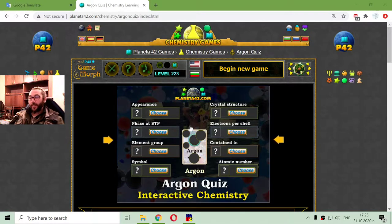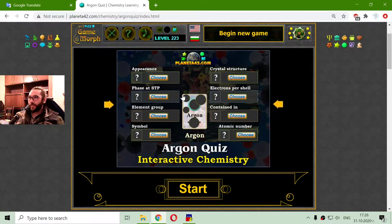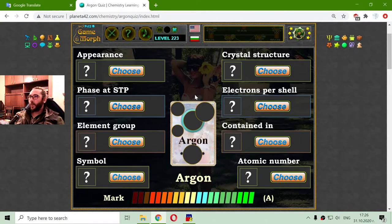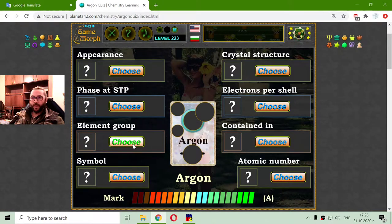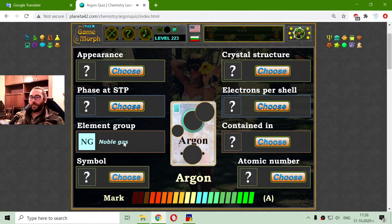Today's educational game that I play is a short chemistry quiz about argon properties. The first and most obvious thing about argon is that it is a noble gas. I will now choose the element group, which is that light blue — a noble gas.